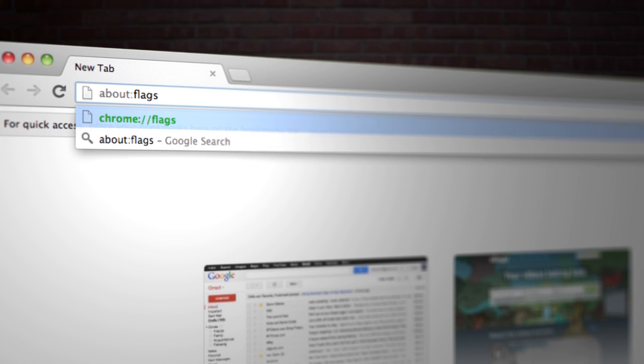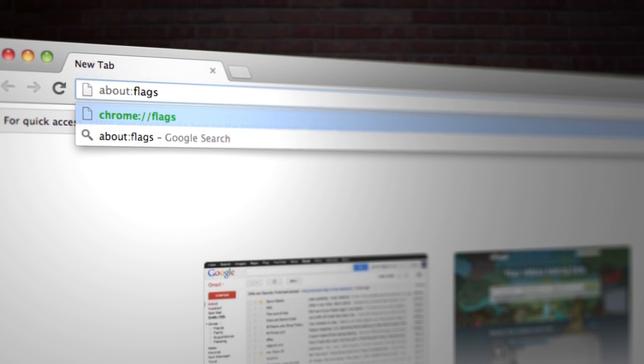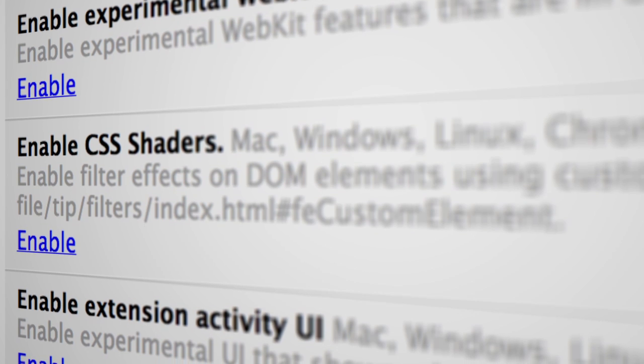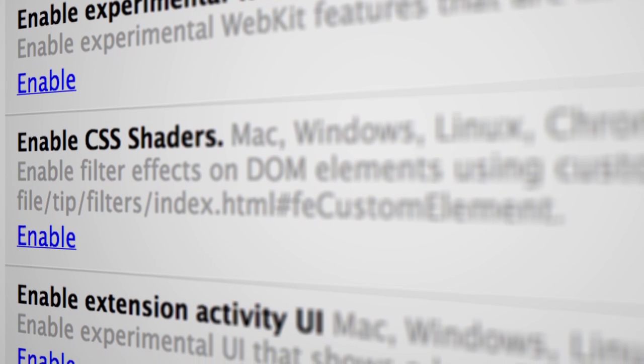We try to take initiative and show that this is possible to do on browsers. You can actually go into Chrome, go to About Flags, click Enable CSS Shaders, and try out these experimental features.